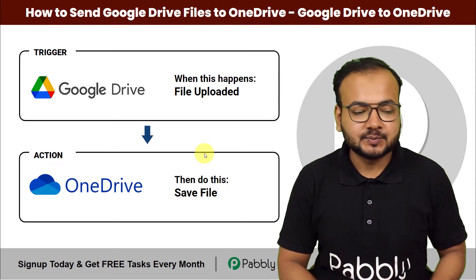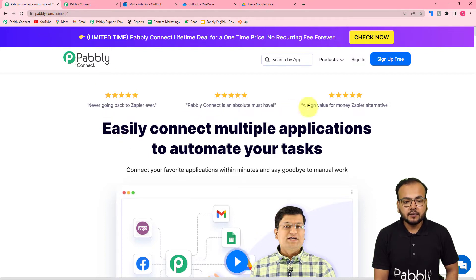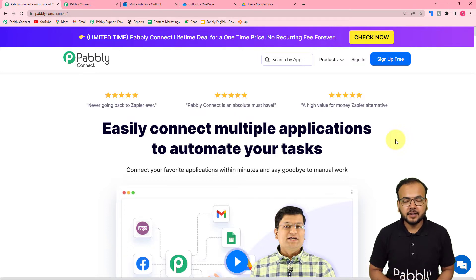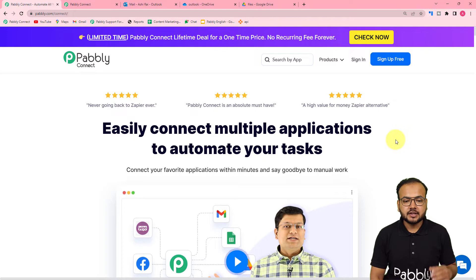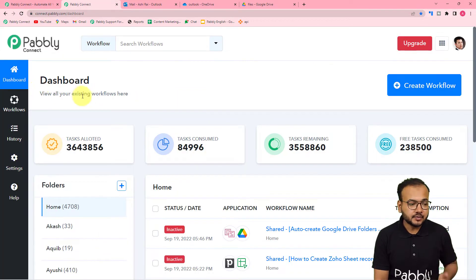So this is the landing page of Pabbly Connect and we have pasted this same link in the description. From here, you can set up your free Pabbly Connect account and you will get free automation tasks to set up and test your automations. You can just sign up right now, then sign in and reach the Pabbly Connect product, and you will reach the dashboard of Pabbly Connect.